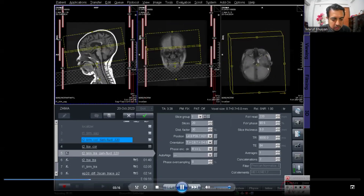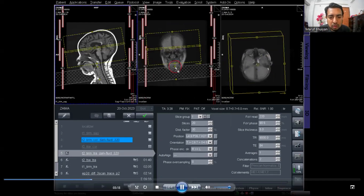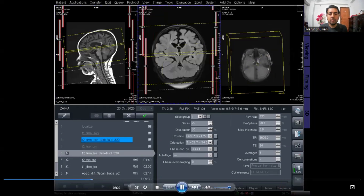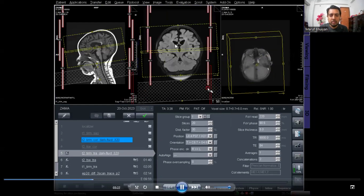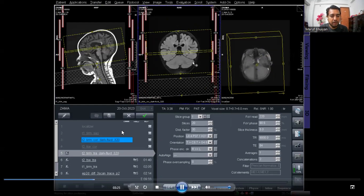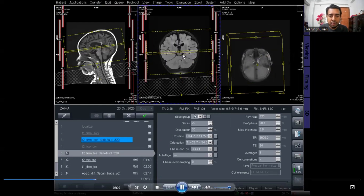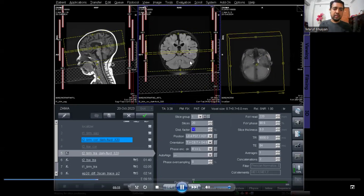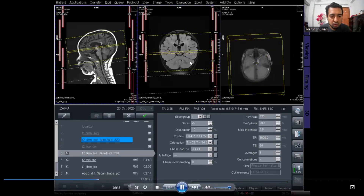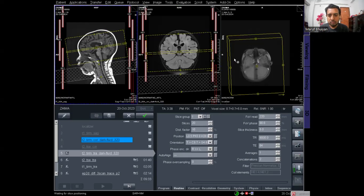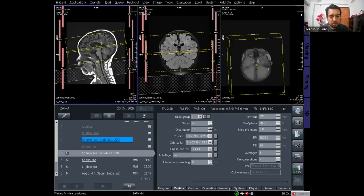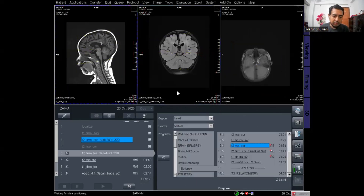Now I am planning the T2 transverse dark fluid for the whole brain. After planning, click Apply. This is the FLAIR coronal for epilepsy — that is the third protocol, T2 FLAIR coronal. I am now planning the T2 axial dark fluid for the whole brain. After planning, click Apply.